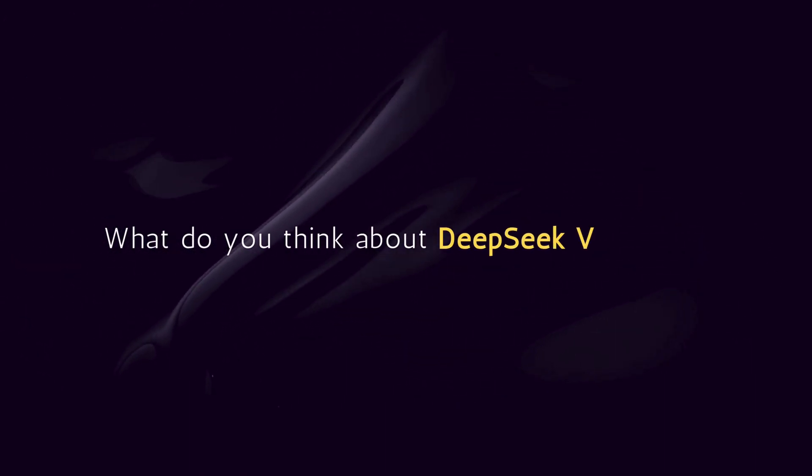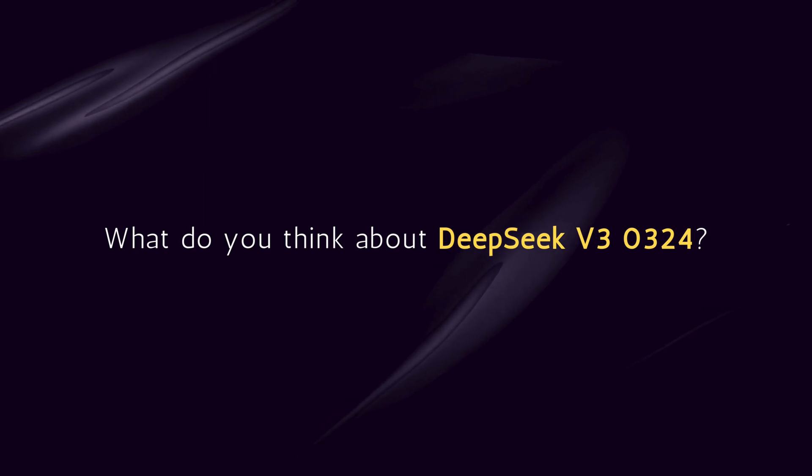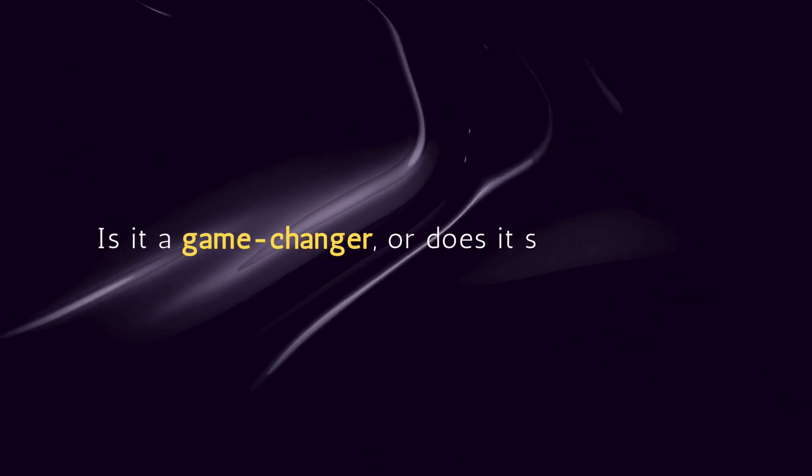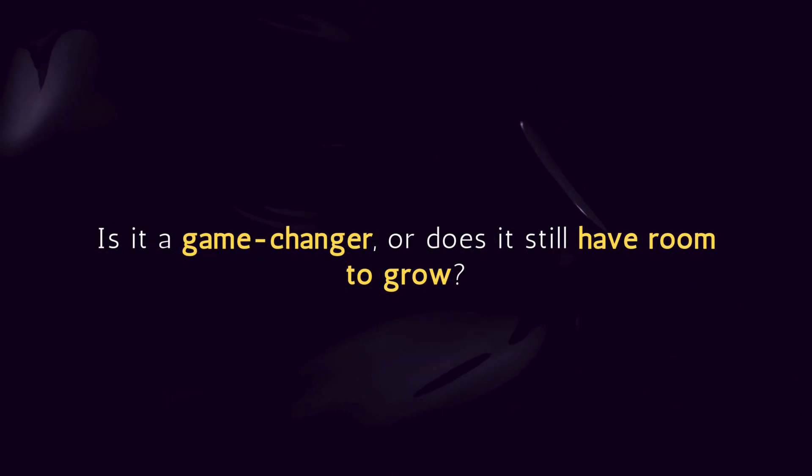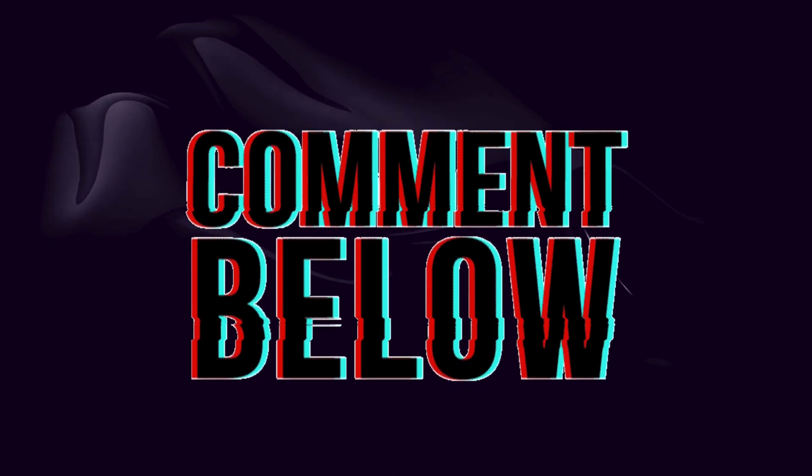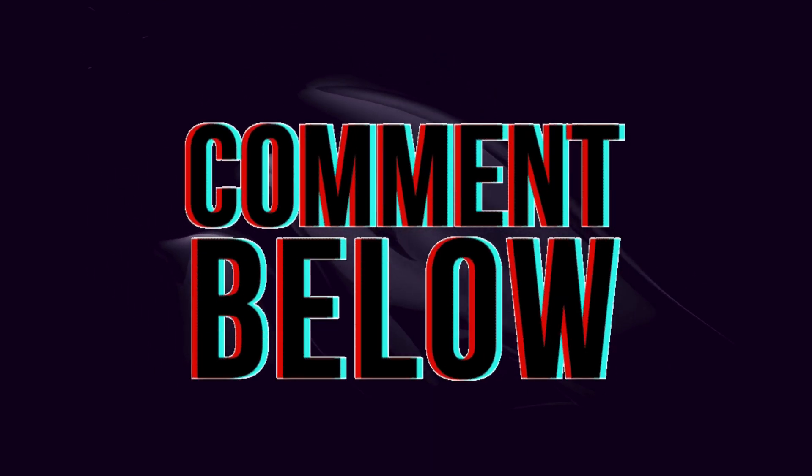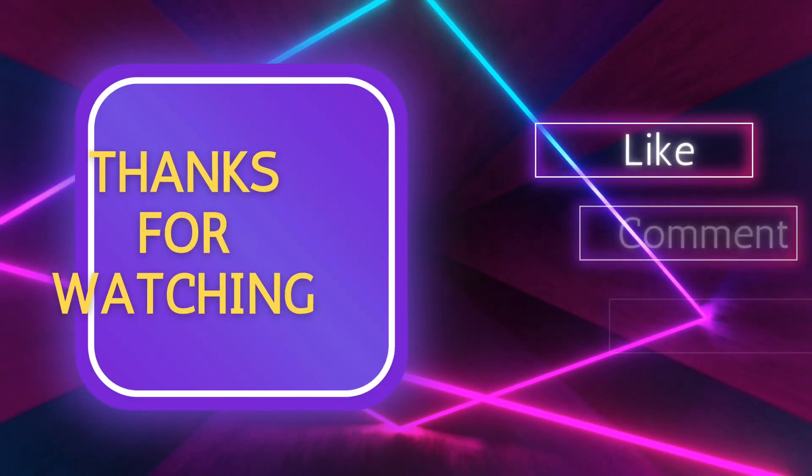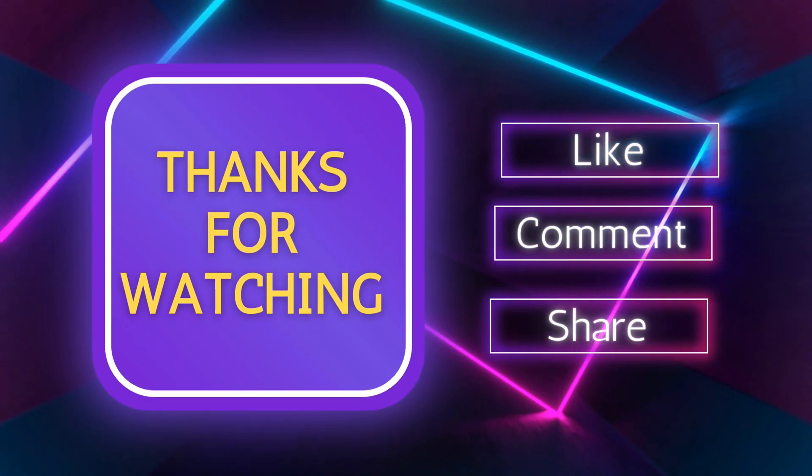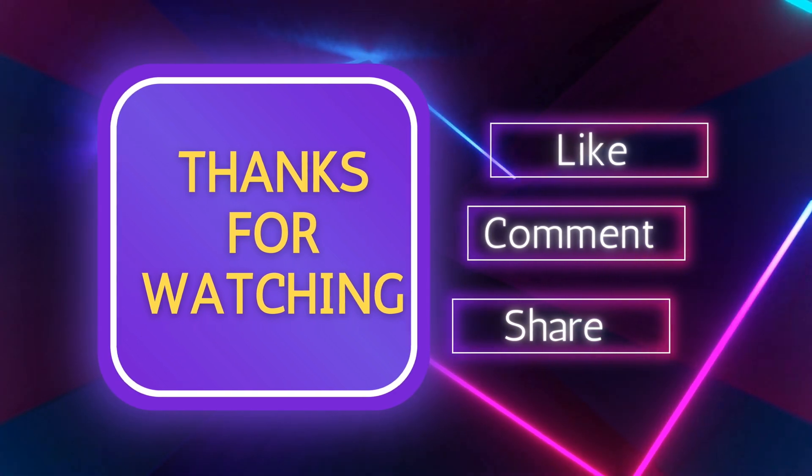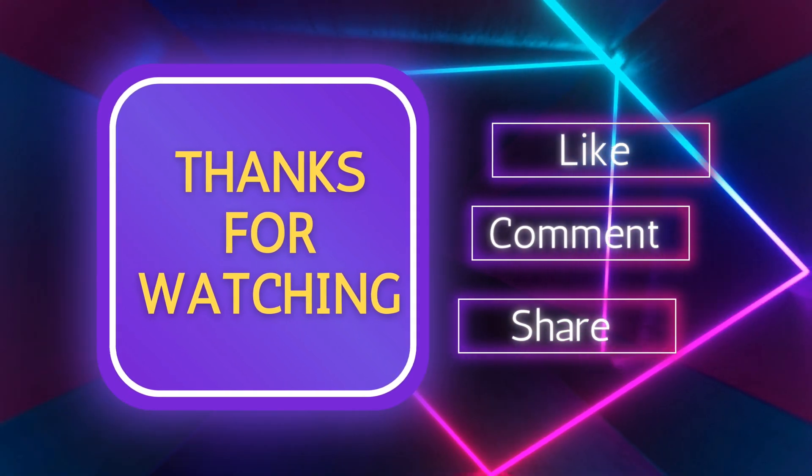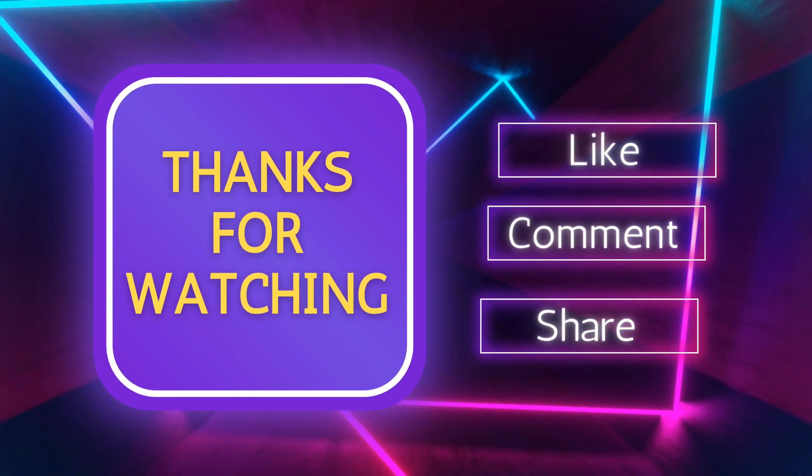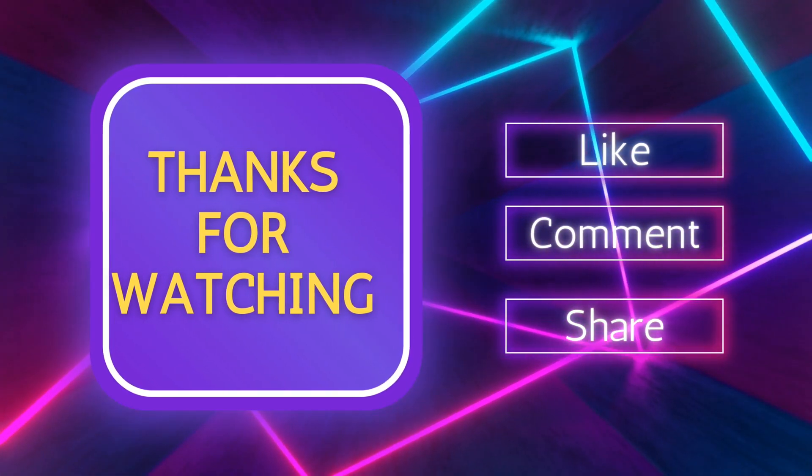Now, I want to hear from you. What do you think about DeepSeek V3-0324? Is it a game changer or does it still have room to grow? Drop a comment below and let's get the discussion going. Thank you for watching and if you found this breakdown useful, don't forget to like, subscribe and hit that notification bell so you don't miss out on the latest AI updates.